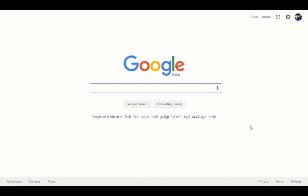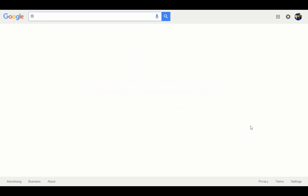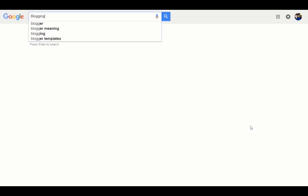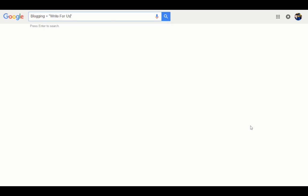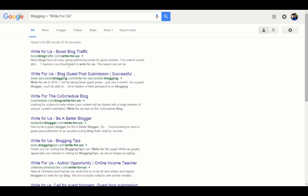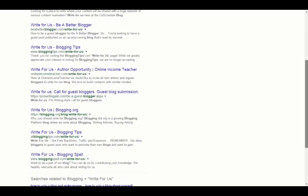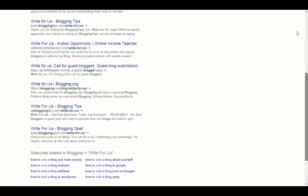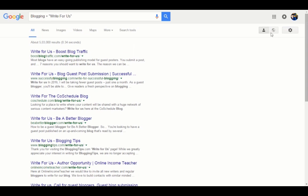You need to type your niche plus, in quotes, something like "write for us". It'll give you a list of all the blogs in the niche blogging who have a page called write for us.